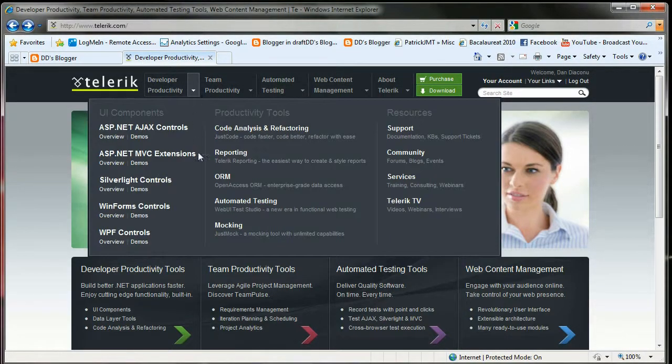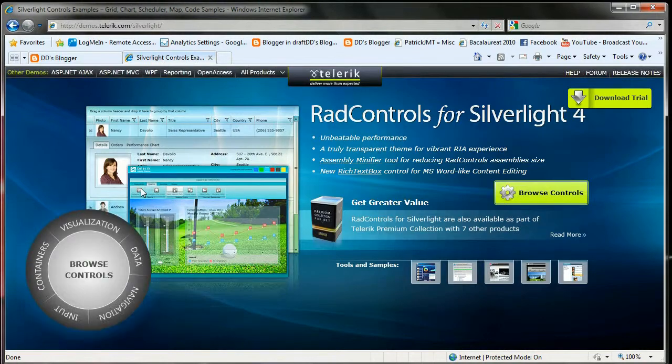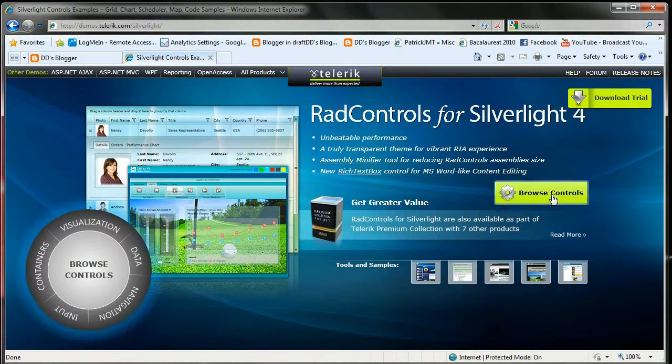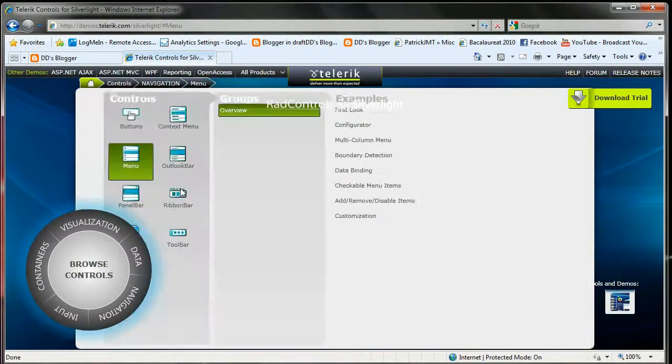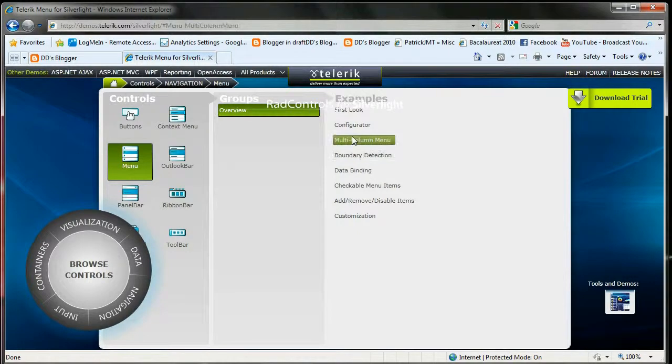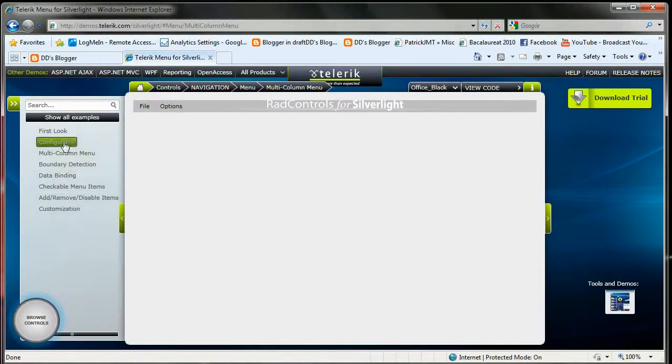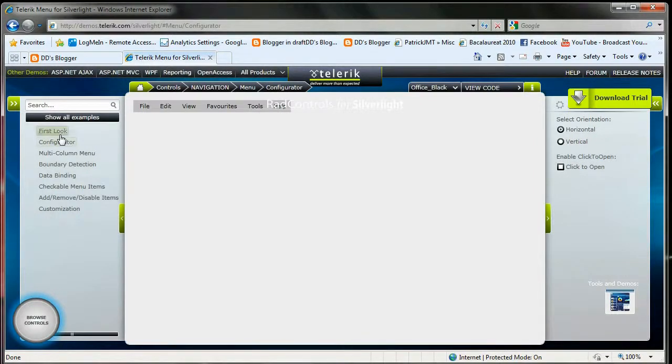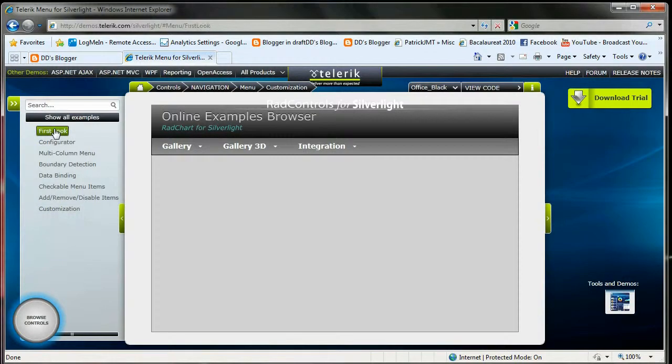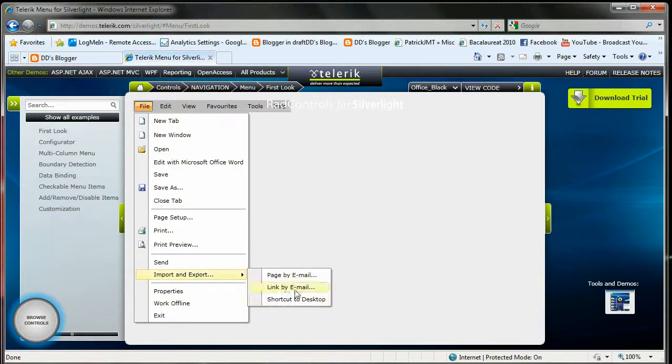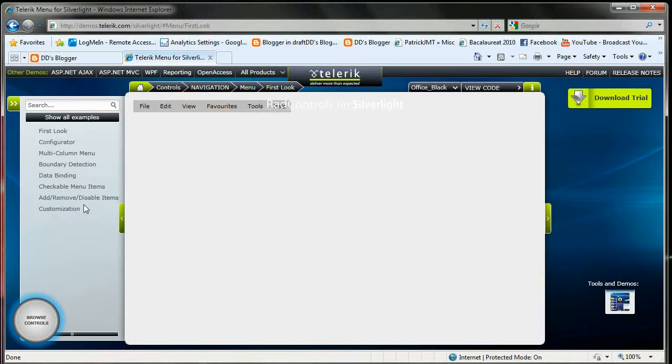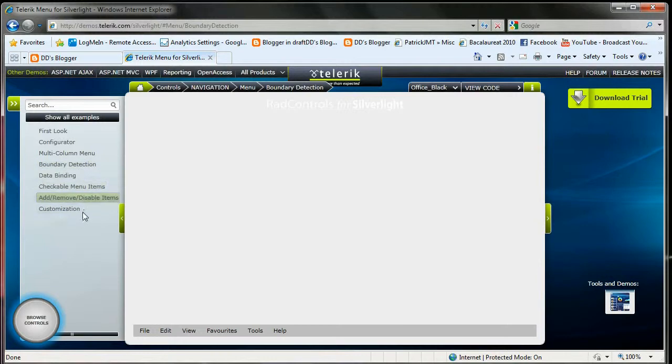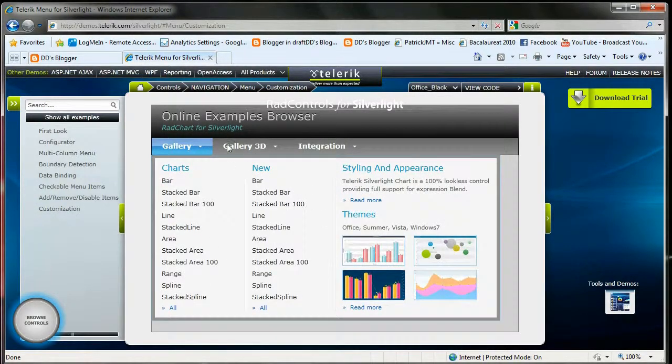So I recommend you first to go to telerik.com to take a look at the demo and get a little bit familiarized with styles and RadMenu items. I'm going to show you what I'm talking about. These are the different demos for menus. We have a first look here which is a normal menu like we are used to with sub menus, nice different types of boundary detection, data binding stuff that I won't talk about right now, and customization examples here.